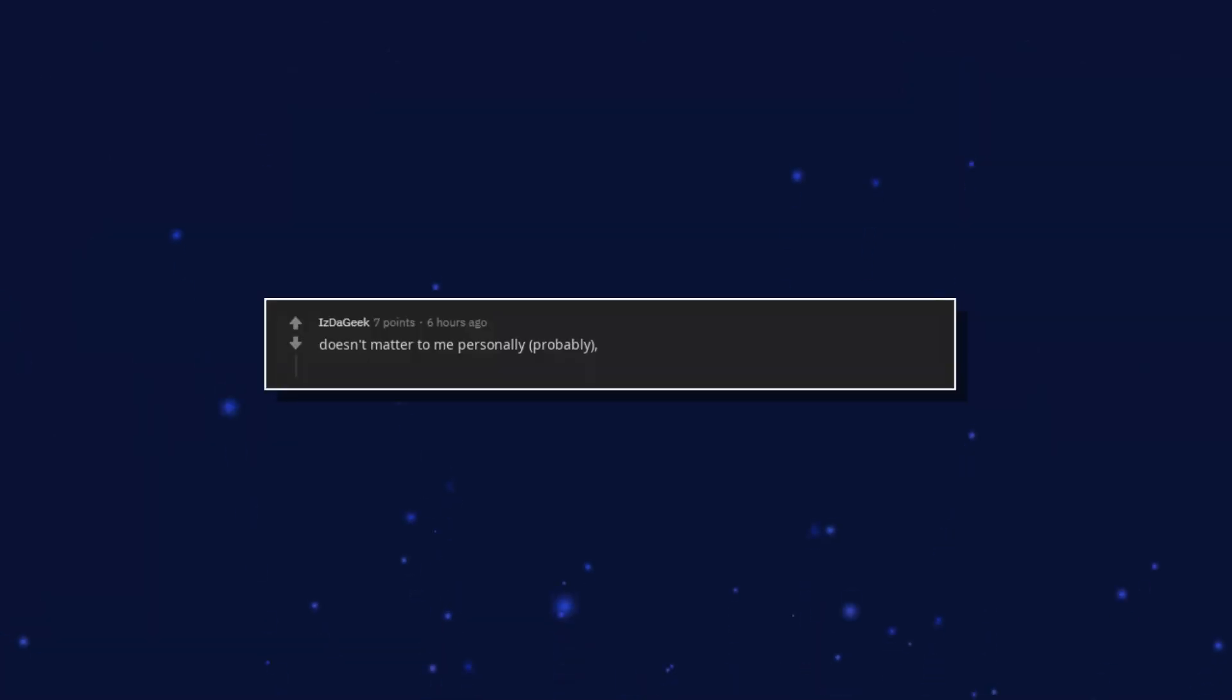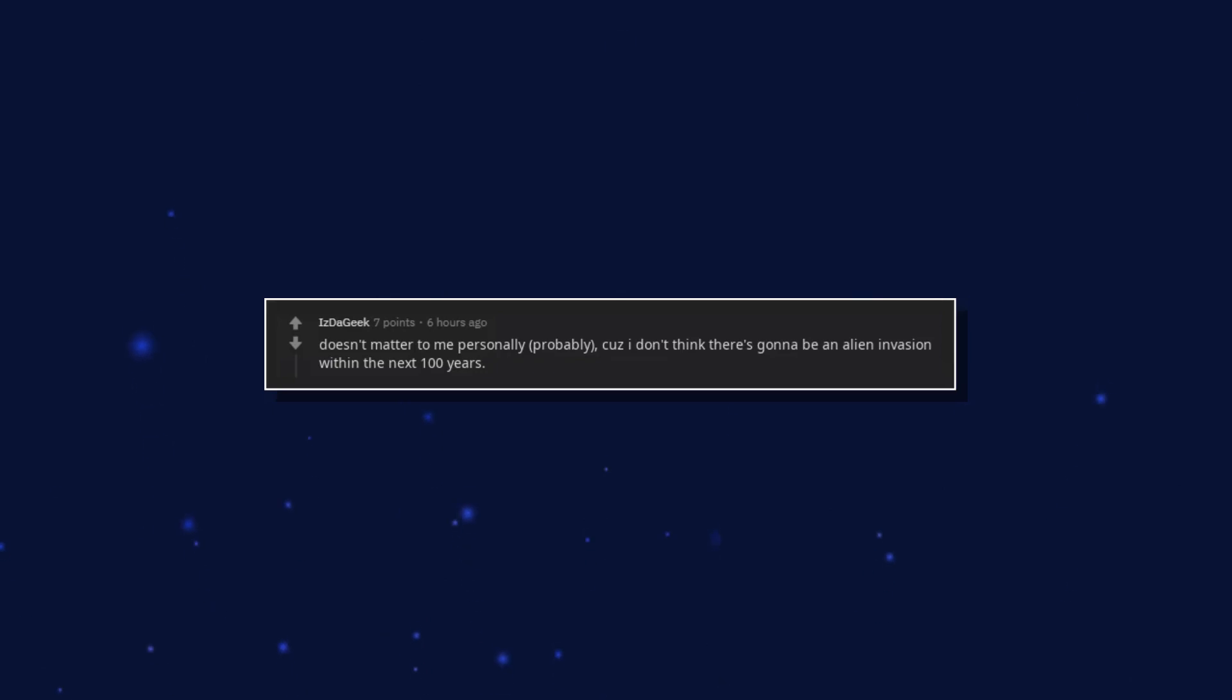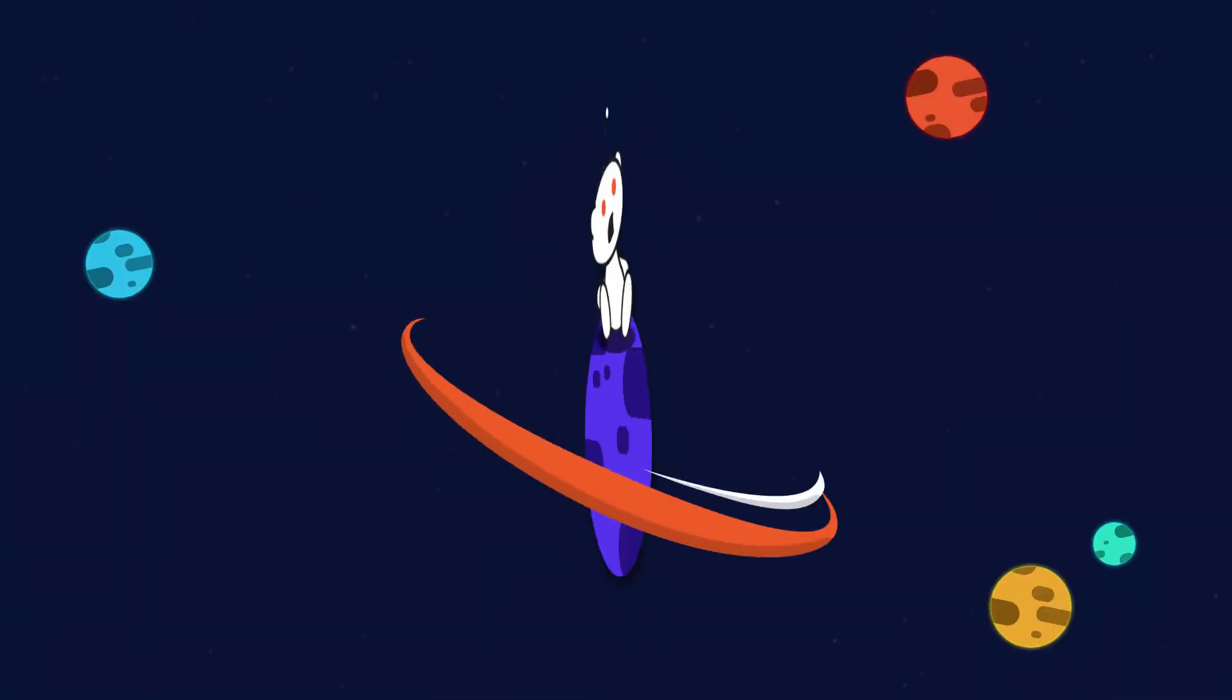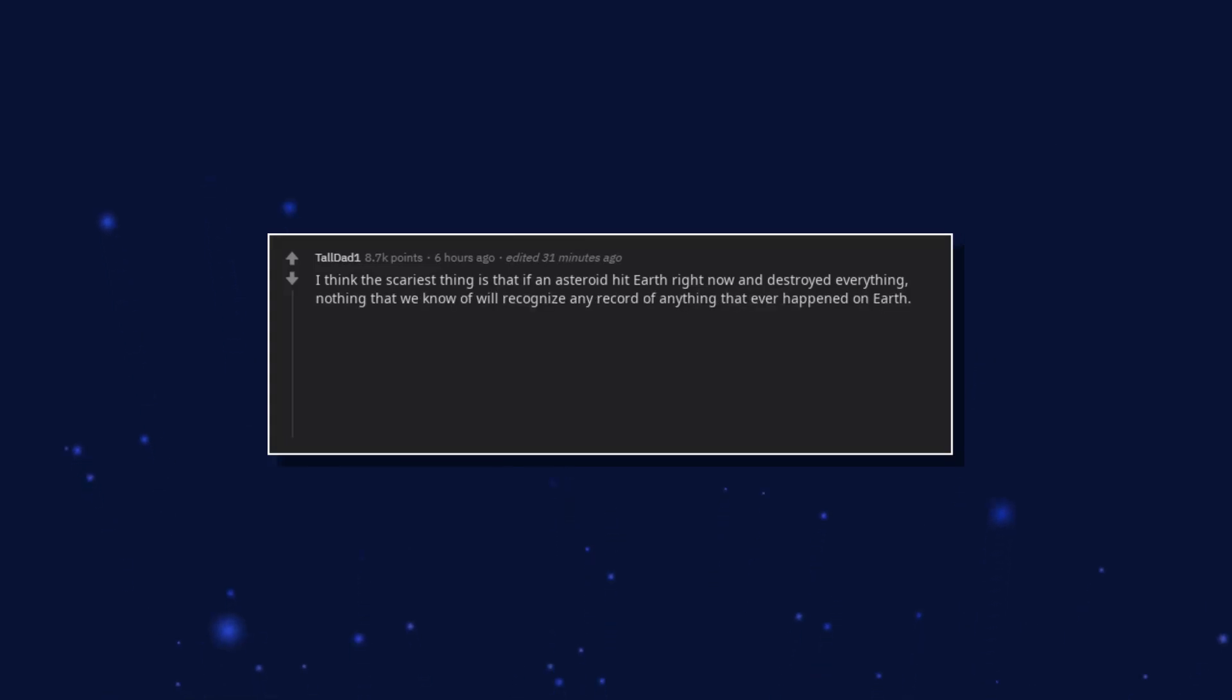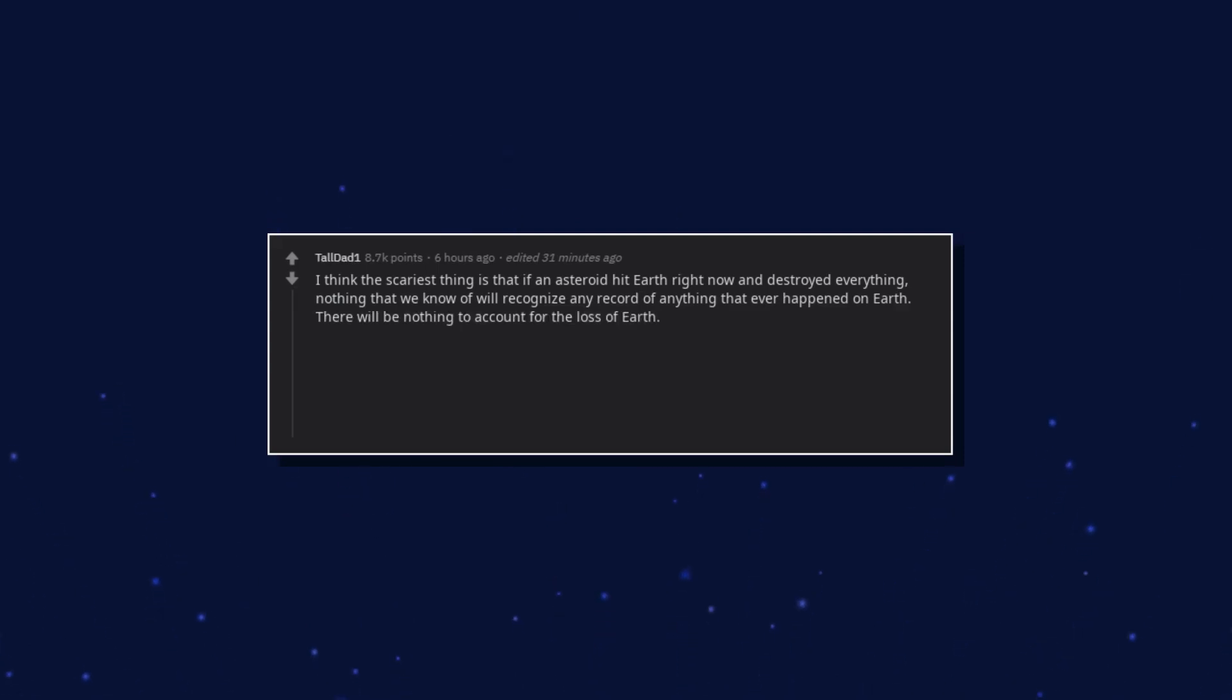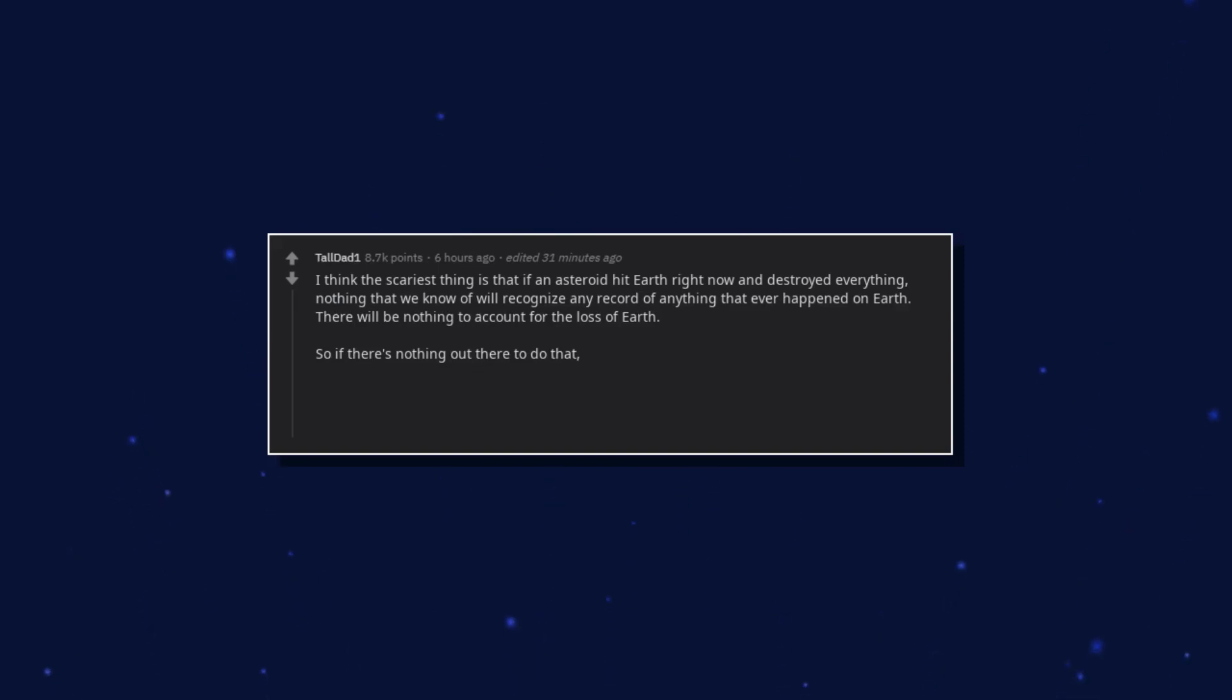Doesn't matter to me personally probably, cause I don't think there's gonna be an alien invasion within the next 100 years. I think the scariest thing is that if an asteroid hit earth right now and destroyed everything, nothing that we know of will recognize any record of anything that ever happened on earth. There will be nothing to account for the loss of earth. So if there's nothing out there to do that, then it's like earth never existed at all.